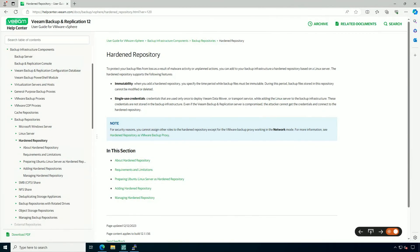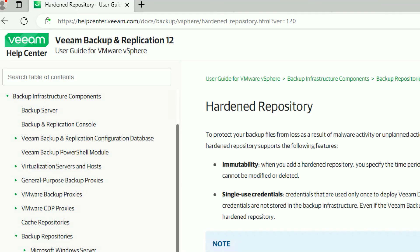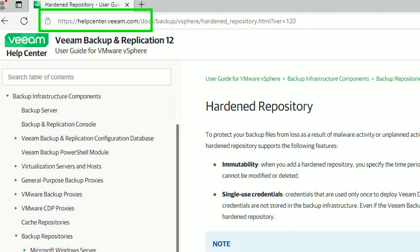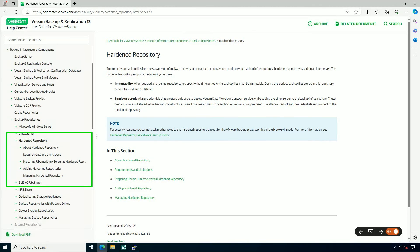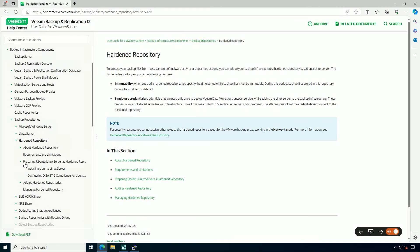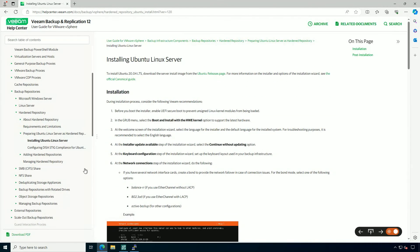What I'm looking at here is Help Center — that's our Veeam documentation site and it's really, really good. I highly recommend you start here. There's a dedicated section just on the Hardened Repository, which will walk you through a lot of installation options as well as post-installation configuration.